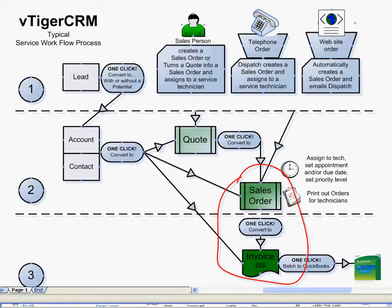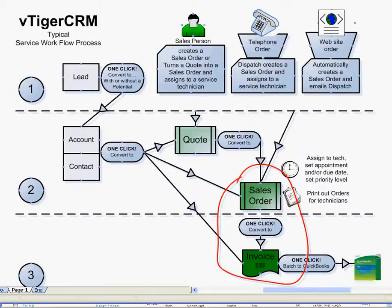Here's a diagram of our typical service workflow process. The area that we're about to explore is circled in red from a sales order to an invoice with one click.